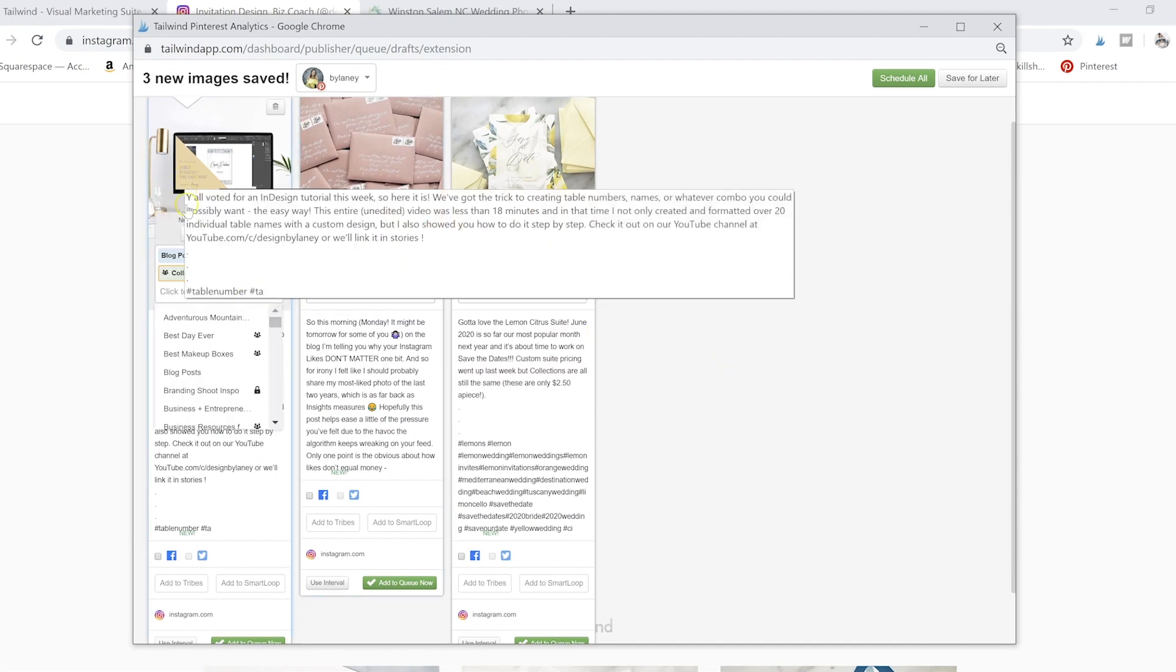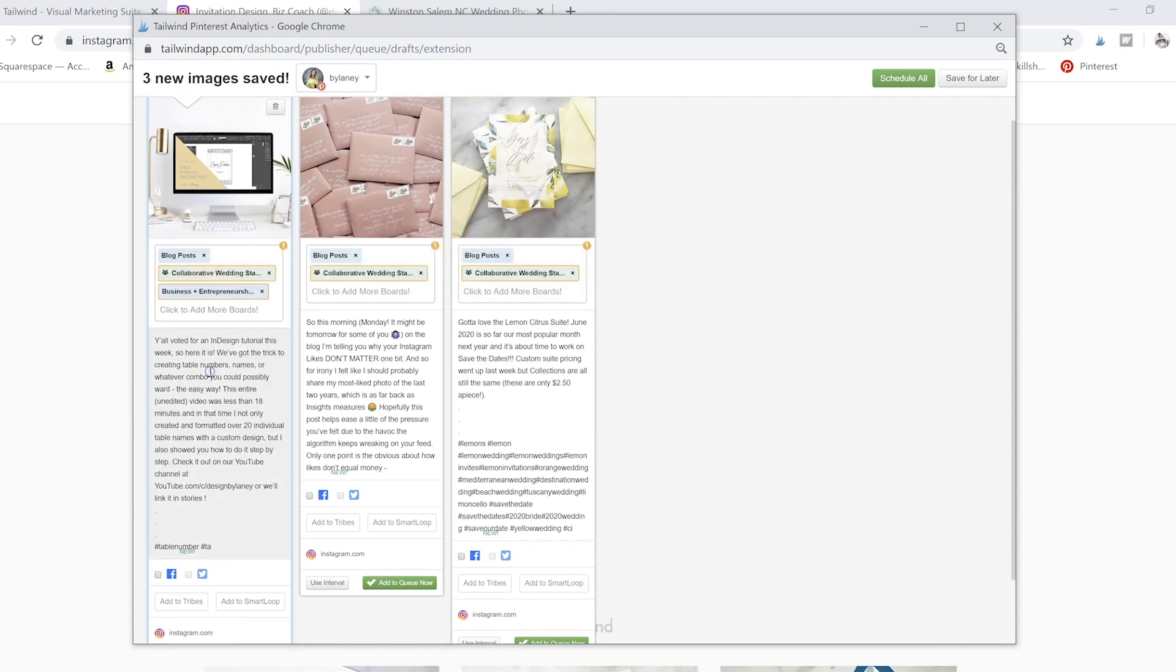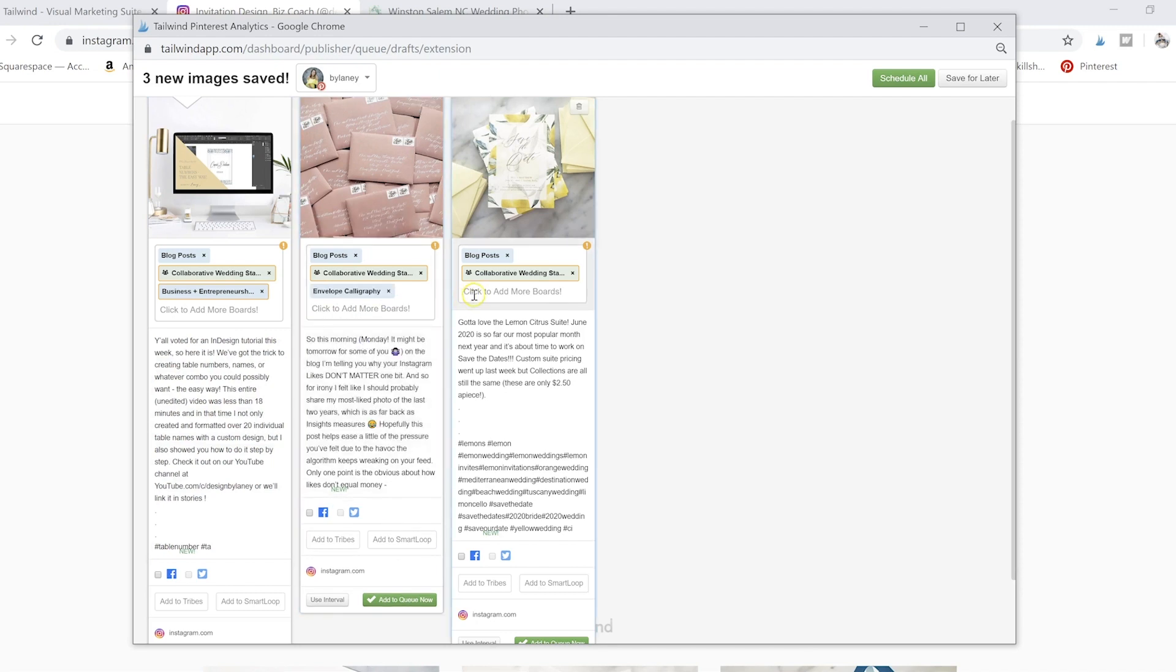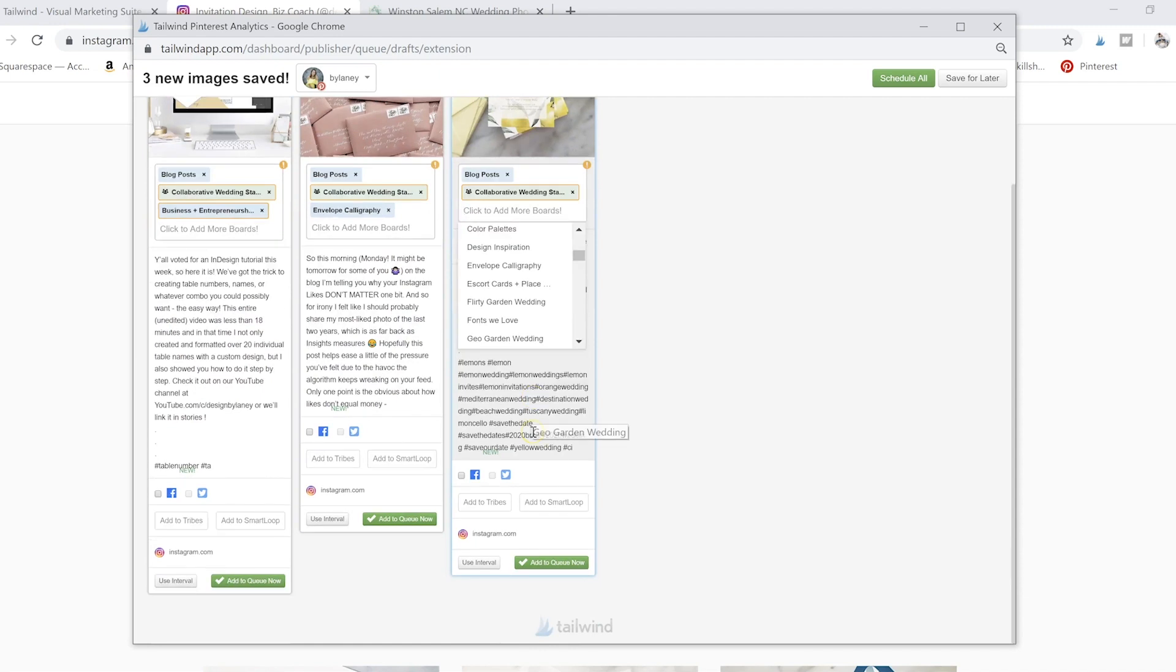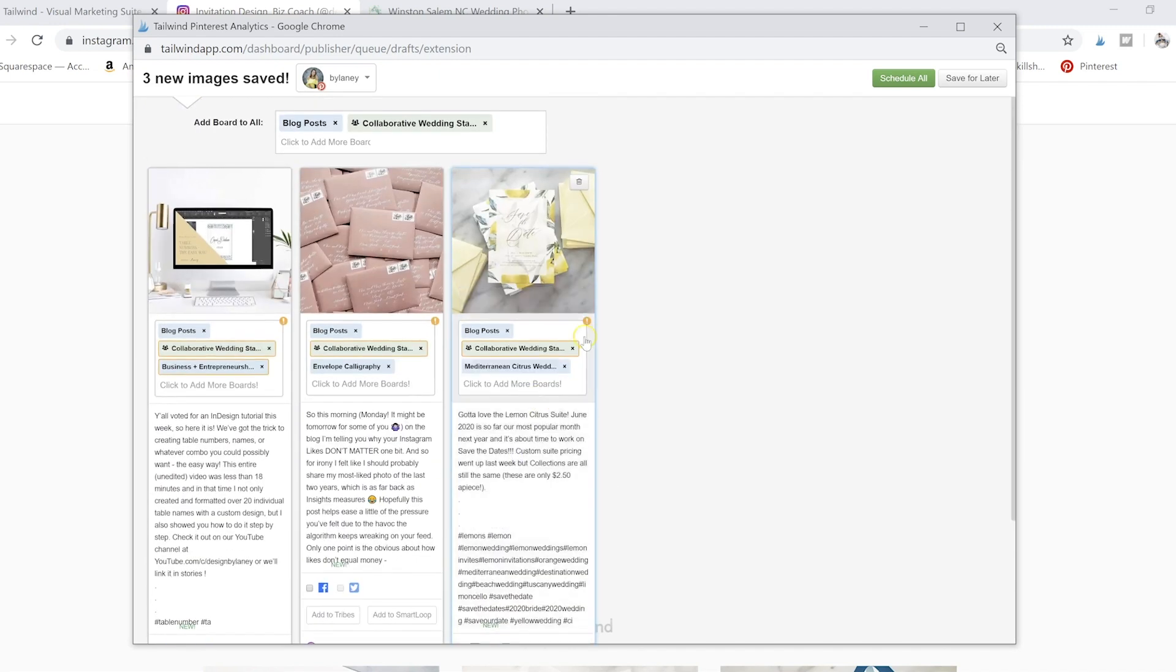And then I could do individual boards. So this one is also a business resource about business and entrepreneurship. And this one also will fit well on my envelope calligraphy board. And maybe this one also fits well in my Mediterranean citrus wedding board.